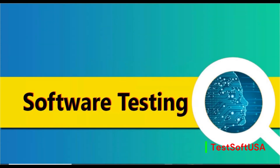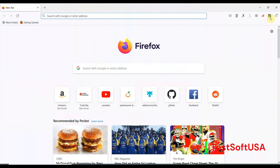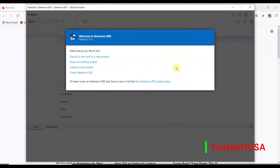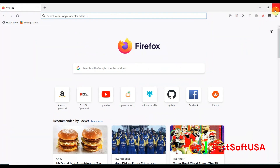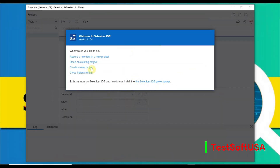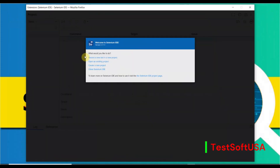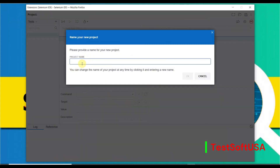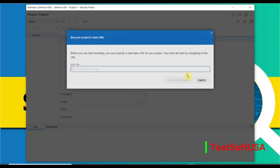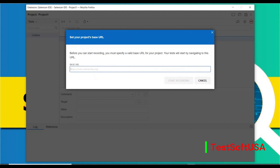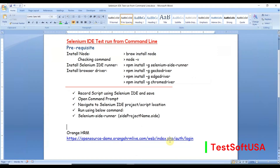To record our script, let me open Firefox browser and then open Selenium IDE from it. As you know, Selenium IDE is a browser extension. Click 'Record a new test in a new project.' It asks for a project name — let's enter 'Project One' and hit OK. Now it is asking for the URL to record.